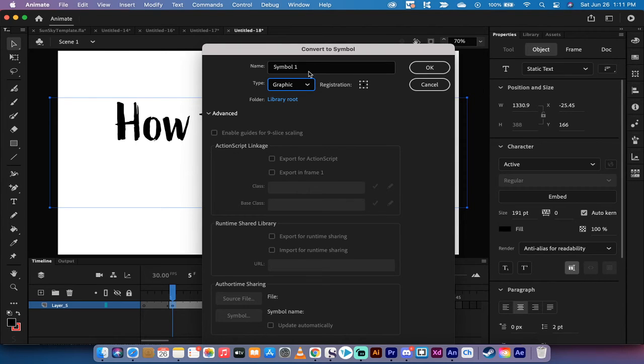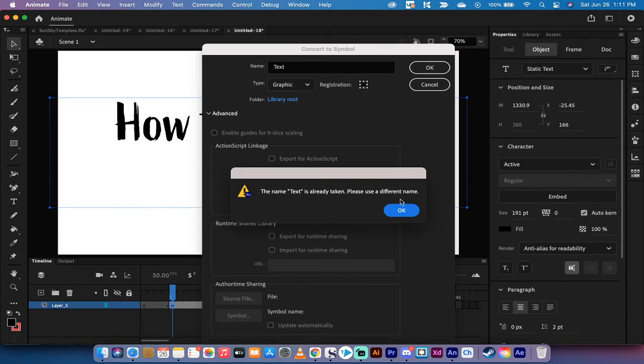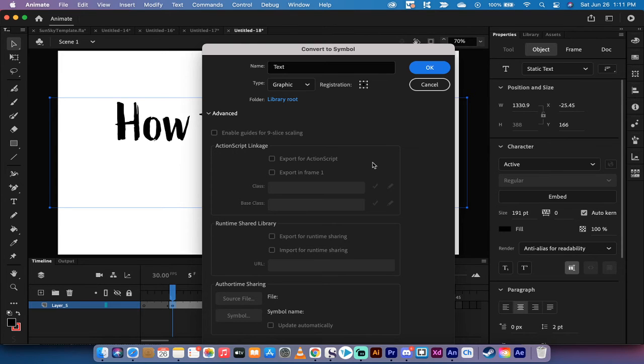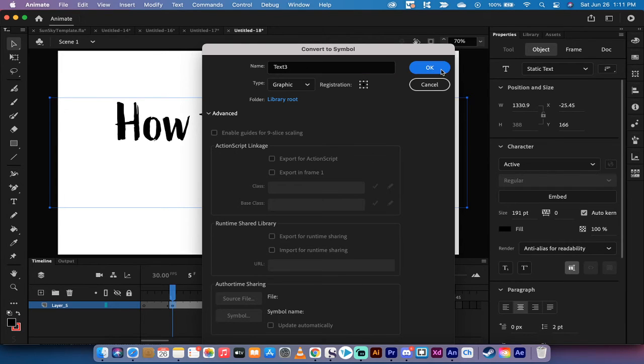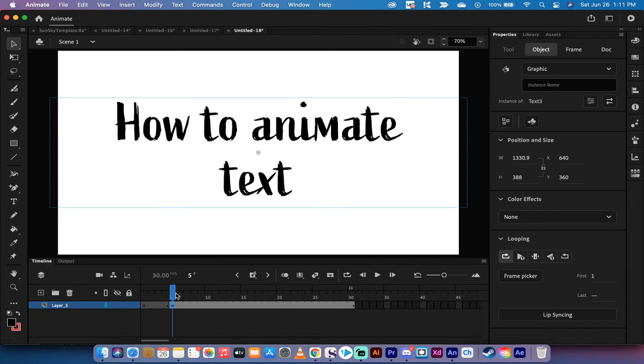You can change the name if you want. I'm just going to go ahead and just write in text, just for the heck of it. Okay, click on OK. Oh yeah, of course it's taken. Oops. Okay, let's go with text three. There we go. Maybe it's in one of my other projects that's opened. Okay, so we've got how to animate text. We've changed it into a symbol.